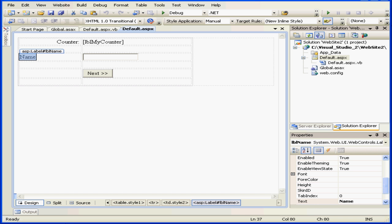Welcome to our tutorial about how your code becomes HTML — how it all works. For the last few chapters we've been writing code, and in this chapter I want to take a moment to teach you how it works. How exactly does the code that we write in Visual Basic end up on an end-user screen in HTML format?